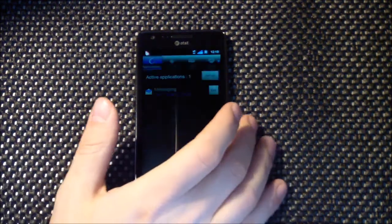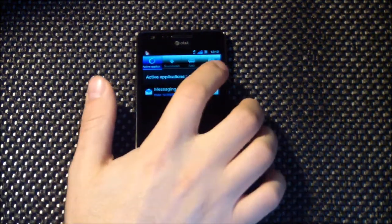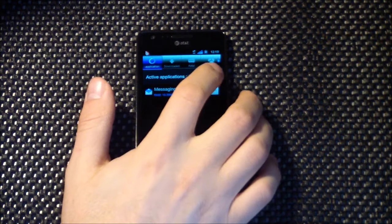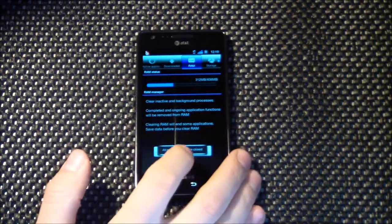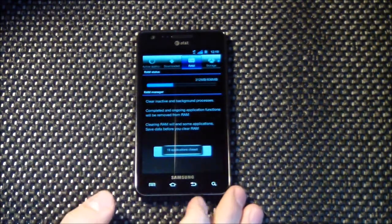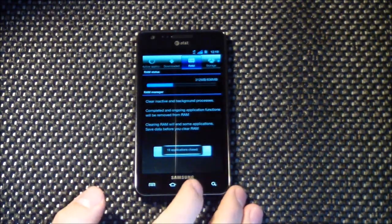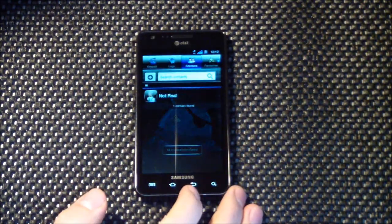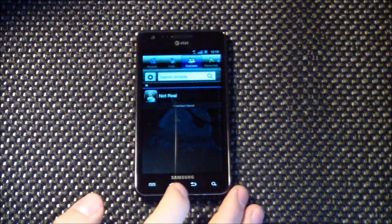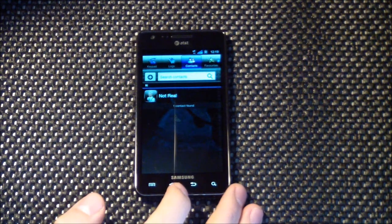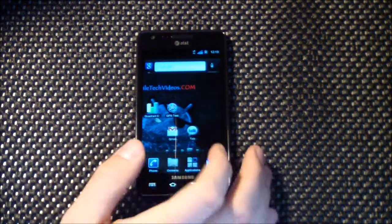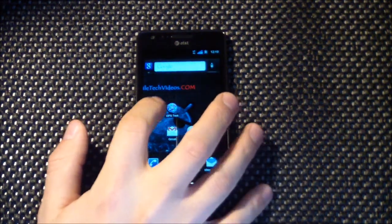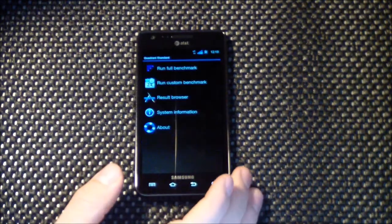Let's clear the memory and everything here. We'll take a look at Quadrant Standard.